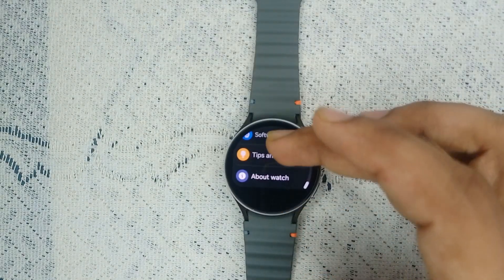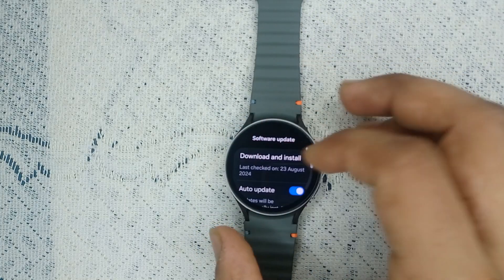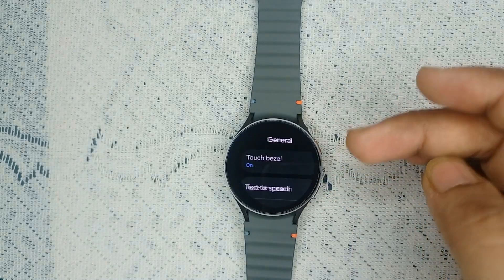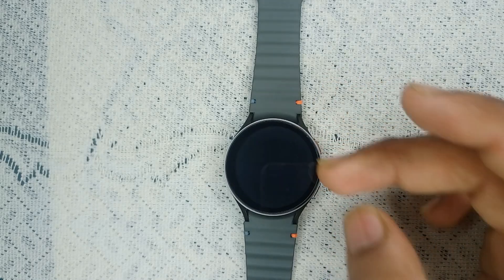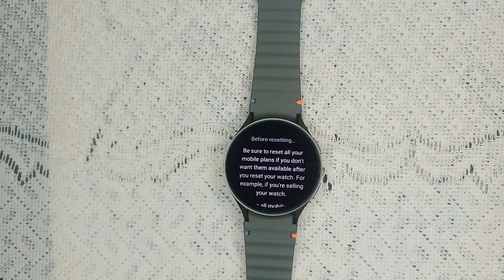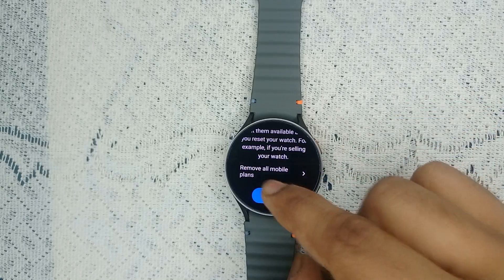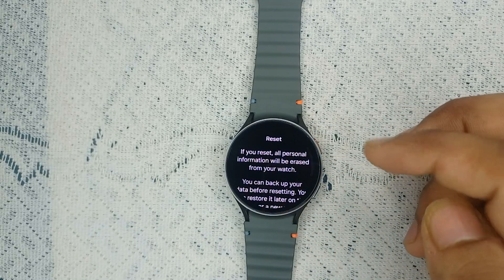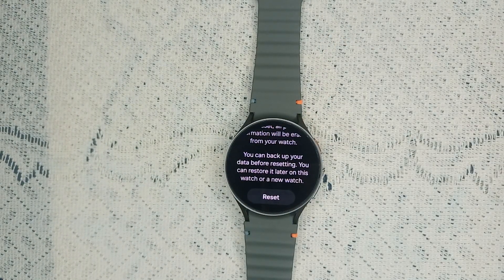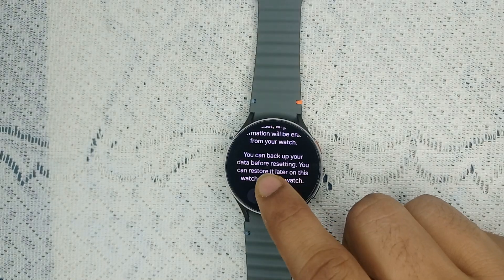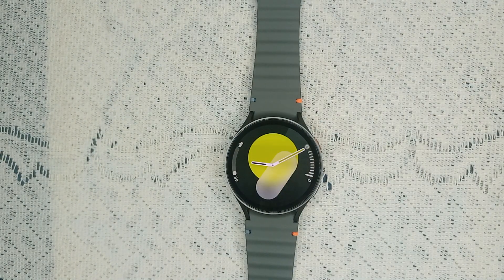To factory reset, open Settings, then go to General, and then tap Reset. It will first ask you to remove all mobile plans, so remove them and click Next. It will then ask you to confirm resetting all personal data — make sure you have backed up your data. When you tap Reset and confirm, it will factory reset your watch, and then you can pair it again.